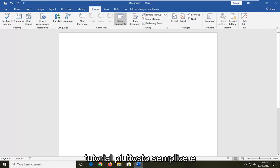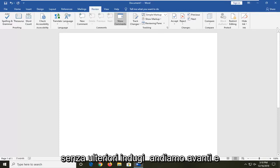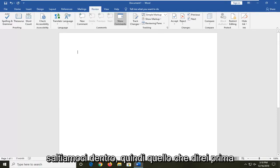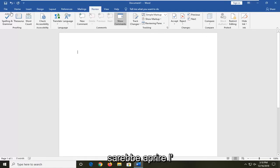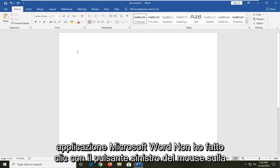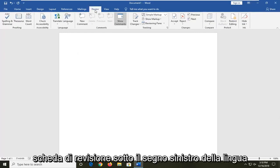It should hopefully be a pretty straightforward tutorial and without further ado, let's go ahead and jump right into it. What I would first say would be to open up the Microsoft Word application and then left click on the review tab.